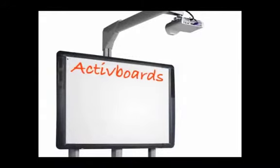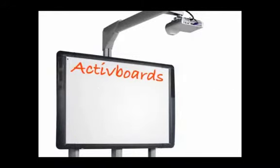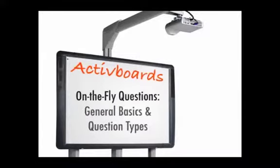Welcome to Active Boards in Two. Podcast topic: on-the-fly questions, general basics, and question types.